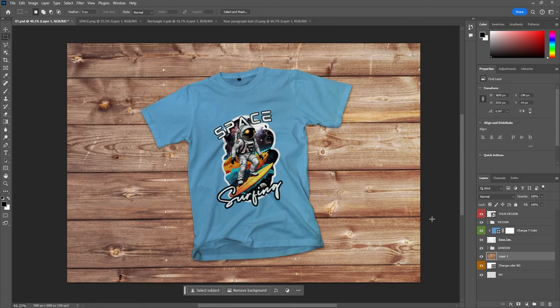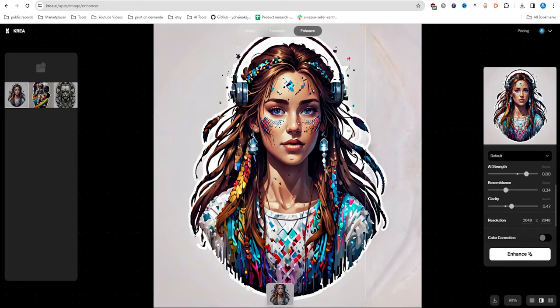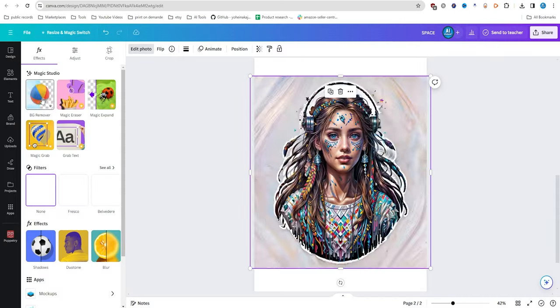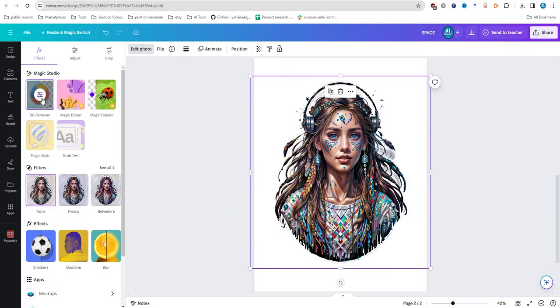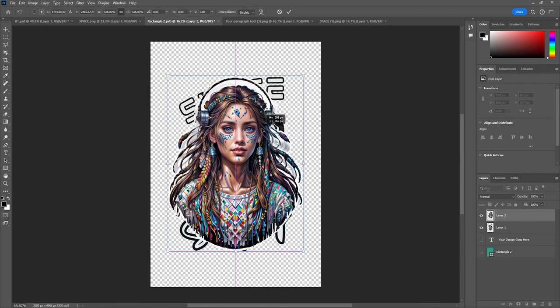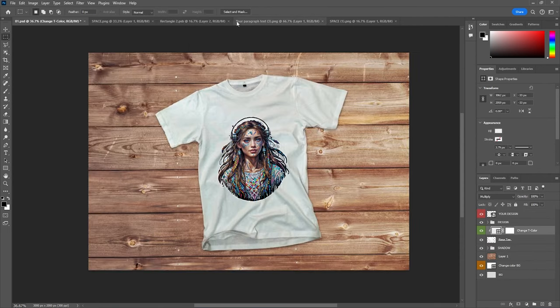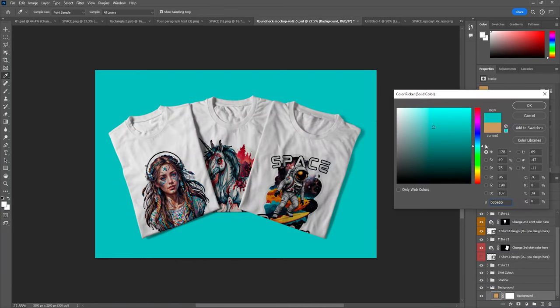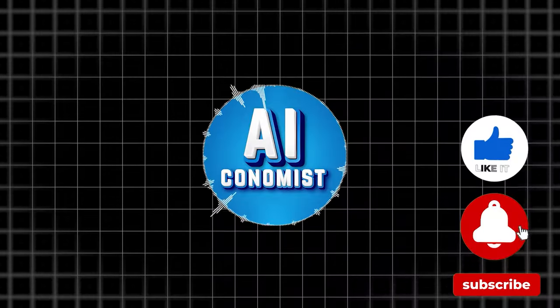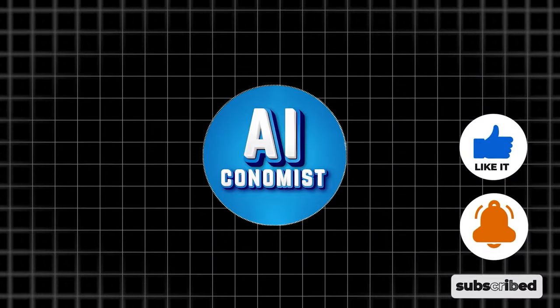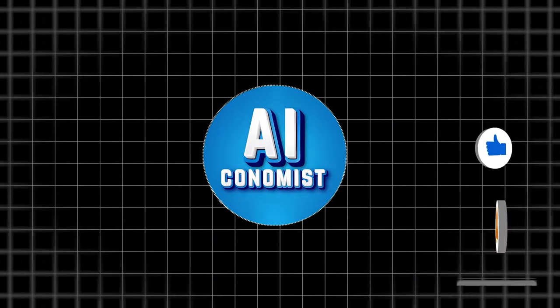So that wraps up the workflow. Begin by enhancing the design using crea.ai, followed by removing the background in Canva and downloading the design as PNG with a clear background. Voila! Your t-shirt print design is ready. Stay tuned for more tutorials on applying AI in print-on-demand businesses. Remember to hit the notification bell to never miss a video. Catch you next time.